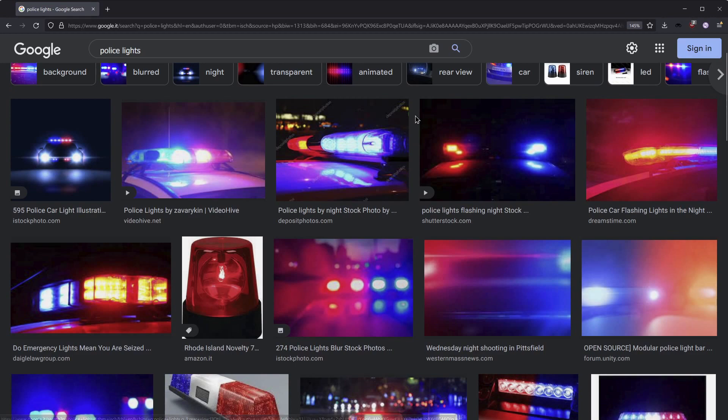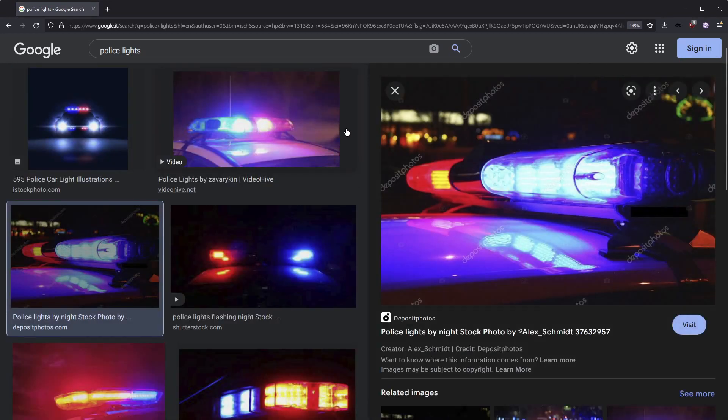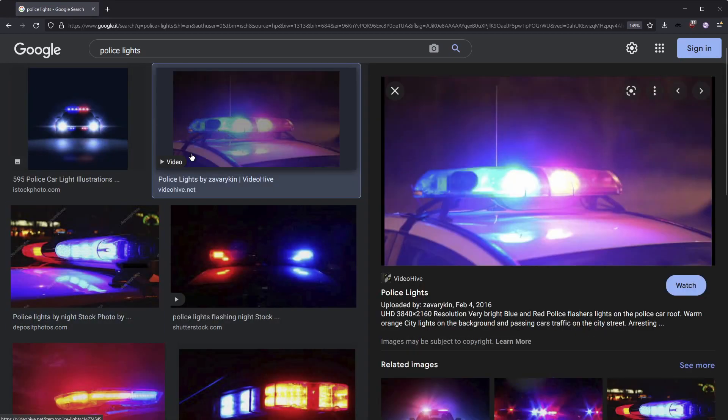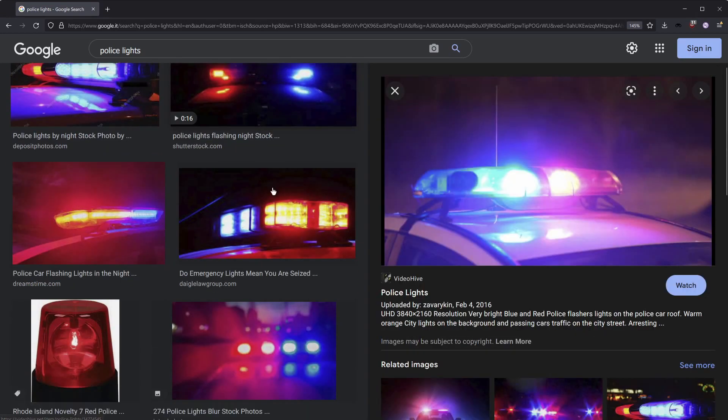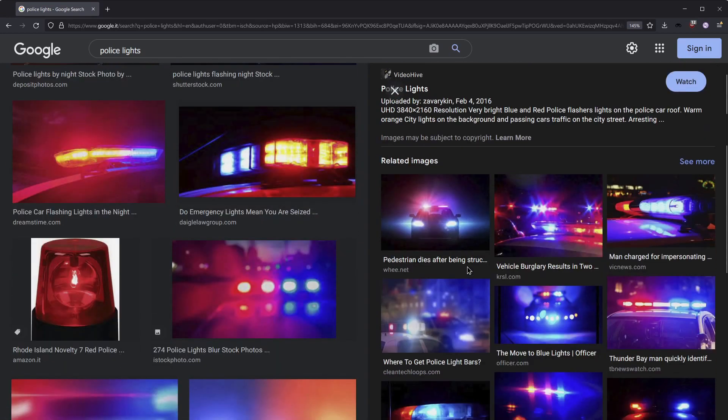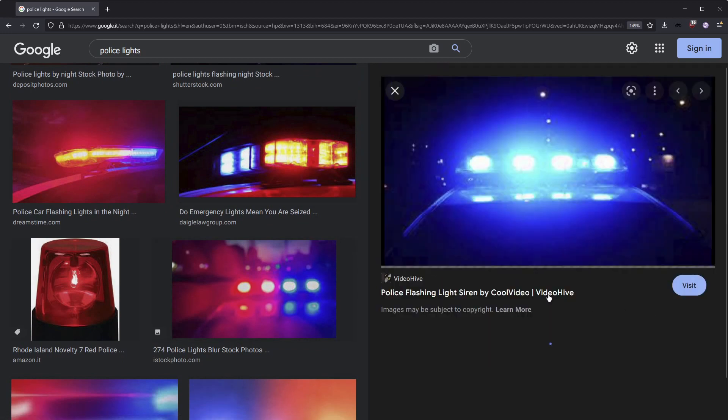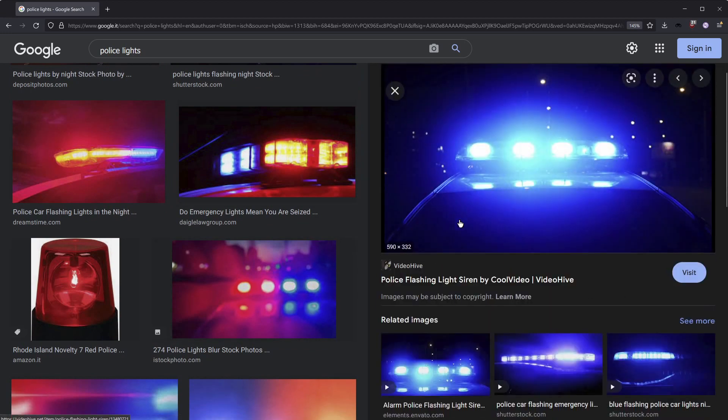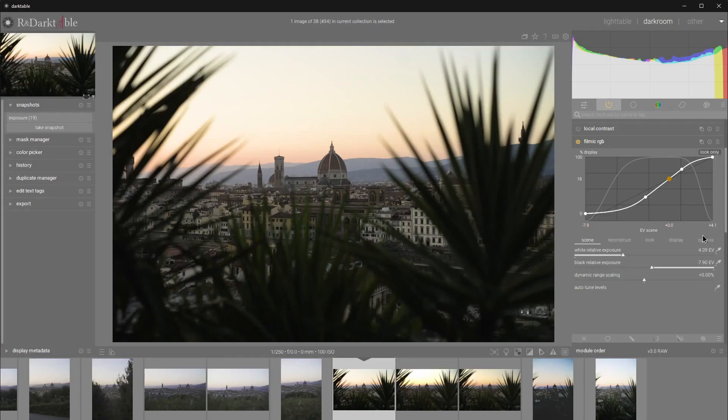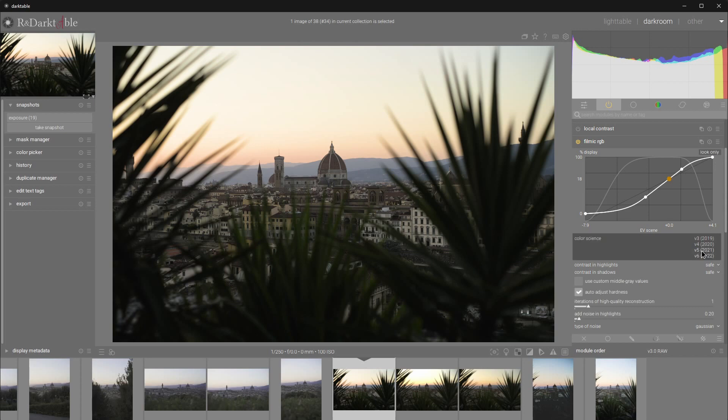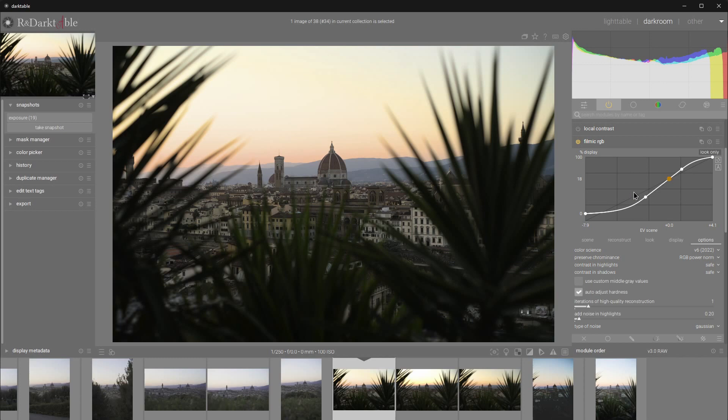This curve will not be present in later Darktable iterations, but I think it's important and it's good to know what it does and how it interacts with the image.